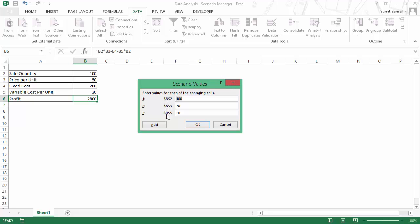And this is not very descriptive. If you want, you can name these cells and then those names would appear here. If you have more than three or four variables, then you also get a scroll bar here so that in case you have more values, you can scroll and put those values.